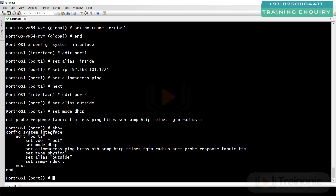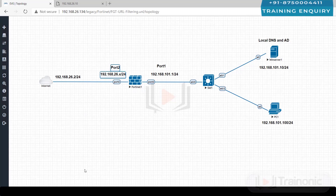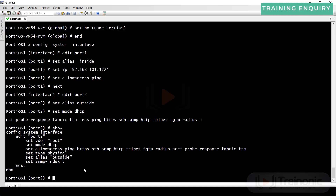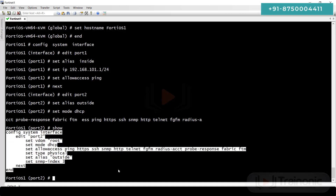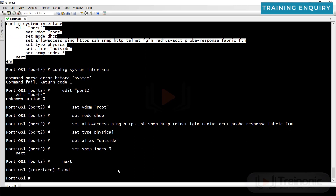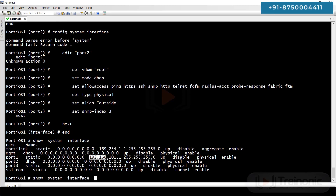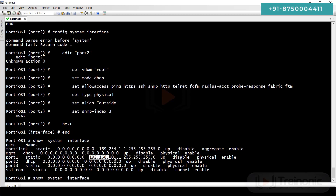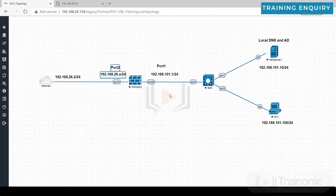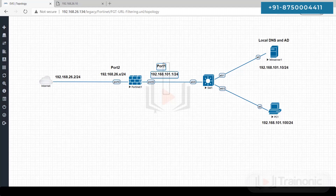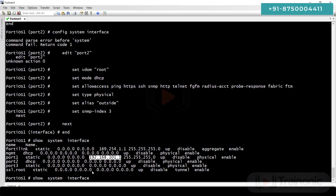Run the show command to verify what we have configured. Port number two is configured to receive its IP via DHCP, and all access services are enabled. You can see all commands in front of you.